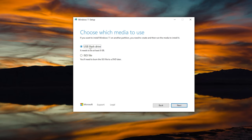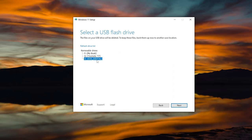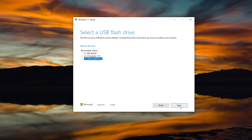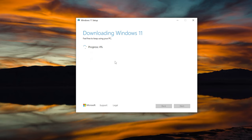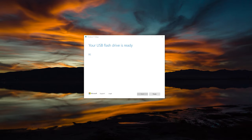Choose which media to use — I'm going to use a flash drive of at least eight gigabytes. We are not going to cover the ISO option, so select the top option and click Next. If you haven't already, plug in your USB drive at this time. You may need to click Refresh Drive List for it to appear. Select your drive and click Next. Remember, anything on that drive is going to be erased, so make sure those files are safe. It's going to start downloading Windows 11 — depending on your internet speed, this will determine how long the process takes. Once everything is finished, it'll say your flash drive is ready.